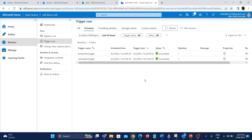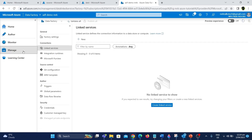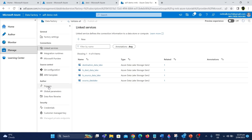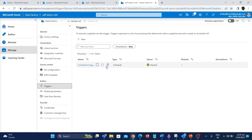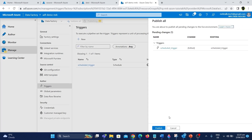After creating the trigger you can manage triggers under the manage tab. There is an option called triggers. If you click on it you can see the trigger we created and the status shows started, which means it is active. You can also stop or delete the trigger from here. I'm going to stop this trigger so that the pipeline doesn't run every 2 minutes. We have tested the functionality and it is working fine, so I'm going to stop it and publish all the changes.